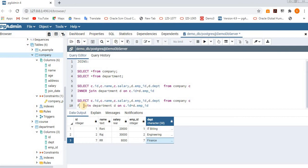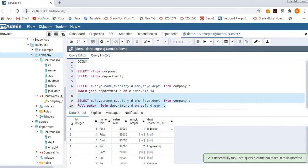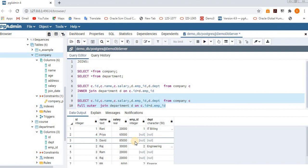Now let's execute full outer join. What it displays is all the records from the left table as well as all the records from the right table — all records are displayed. That is the reason it displays everything.